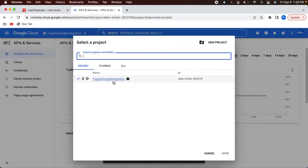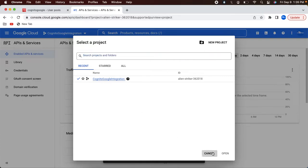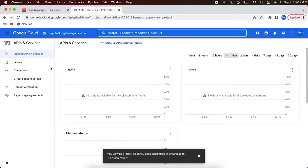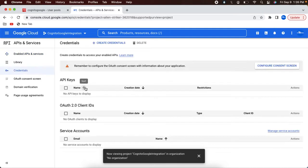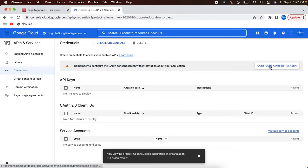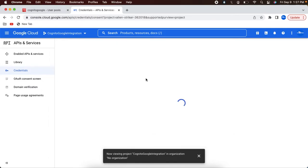Now the project is provisioned and it is already selected. In case it is not selected, you can always go here and select that particular project. If you have multiple projects, you need to select that specific project where you want to do this configuration. The next step is creating a client for Cognito. When you go to the credentials screen, you will see a warning — you need to configure the consent screen. So let's go ahead and configure the consent screen.